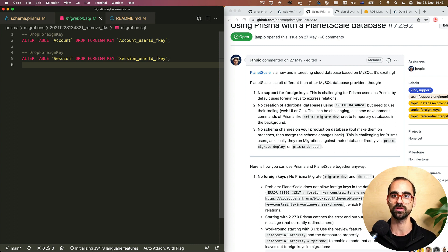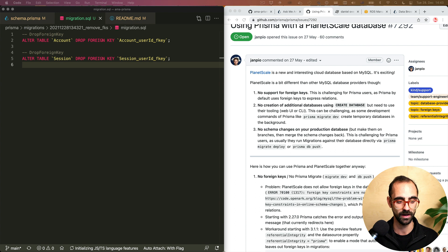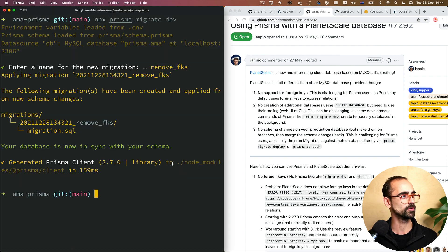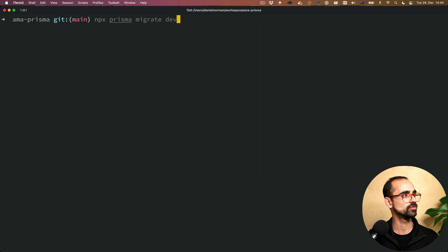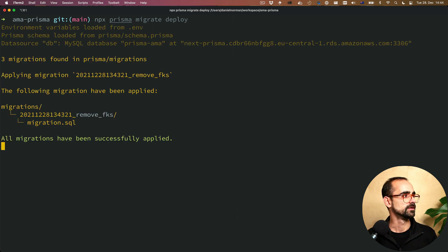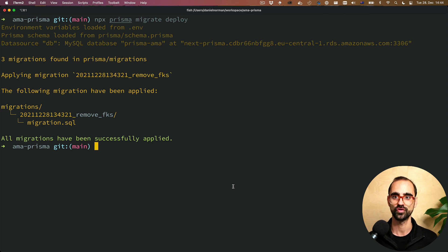Now that we've run this against our local development database, we can run it against the production database. I'm going to change the connection string — the database URL inside my environment variables — to point to the production database. I've updated my environment variables. Now in the terminal, we'll run migrate deploy, which will apply this migration against the production database. And there we see the 'remove foreign keys' migration has been applied to production.